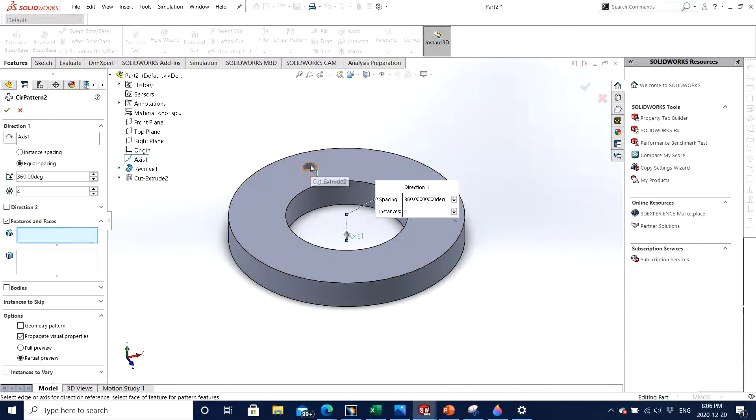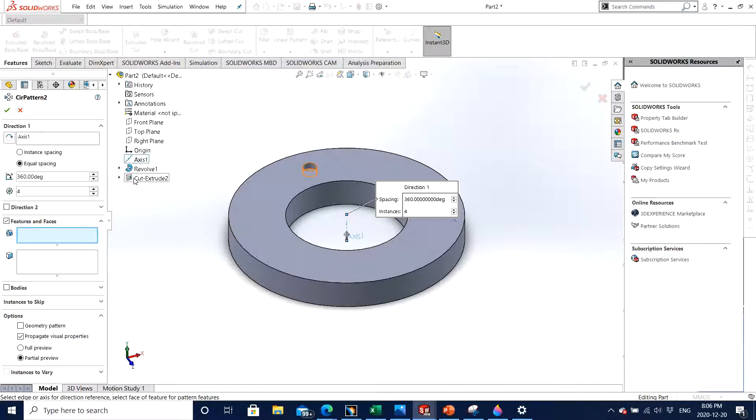So now we have specified the axis. Now we need to click on features or faces. The feature we have, either we can select manually or we can click under the tree when we click on the tree.